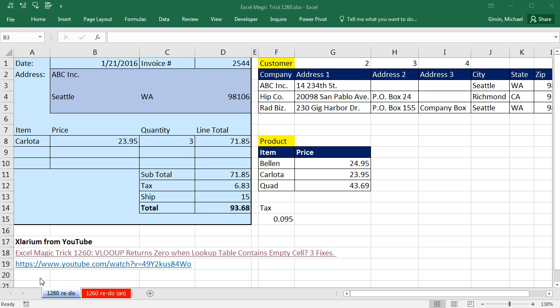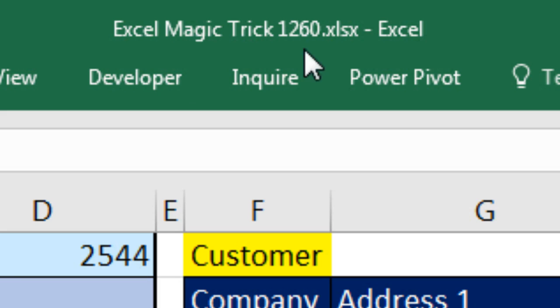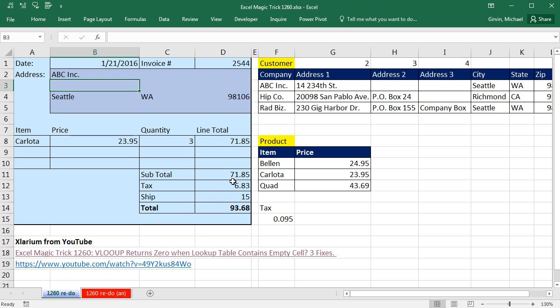Welcome to Excel Magic Trick number 1260, Redo. Hey, if you want to download this workbook and follow along, click on the link below the video.